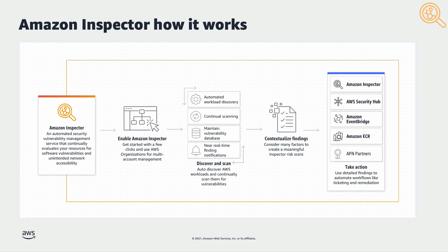Amazon Inspector provides management APIs for comprehensive, programmatic access to your Amazon Inspector account and resources. You also have access to detailed findings in Amazon EventBridge and through AWS Security Hub integration.